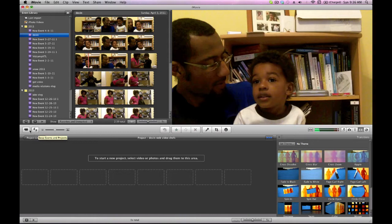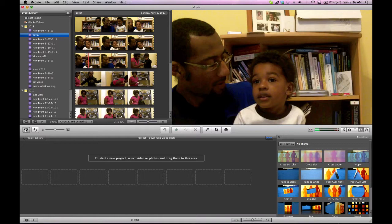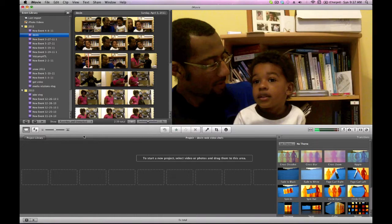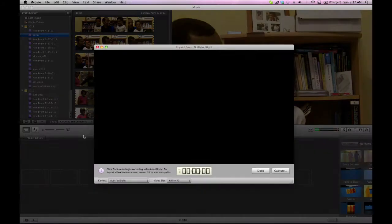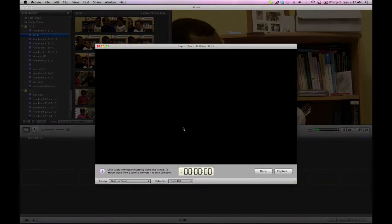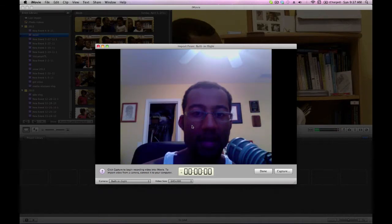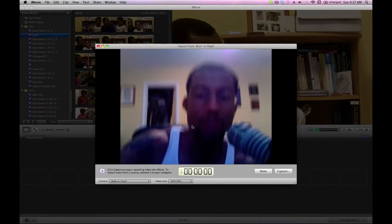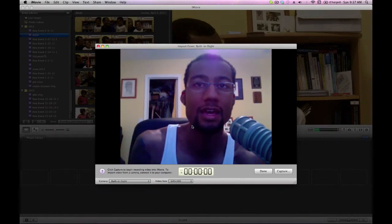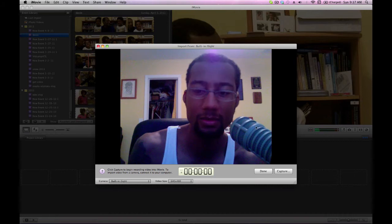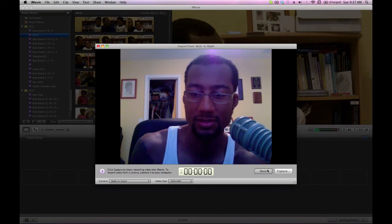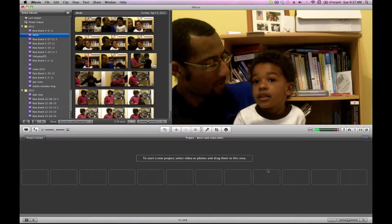So if you want to import from your camera, you'd have to have a camera connected via FireWire. But that's how you would do it. Or from your iSight camera, as in this case, because my iSight camera is turned on. But I don't want to see, look, I'm just looking like a hot mess right now. So let's just go to done.